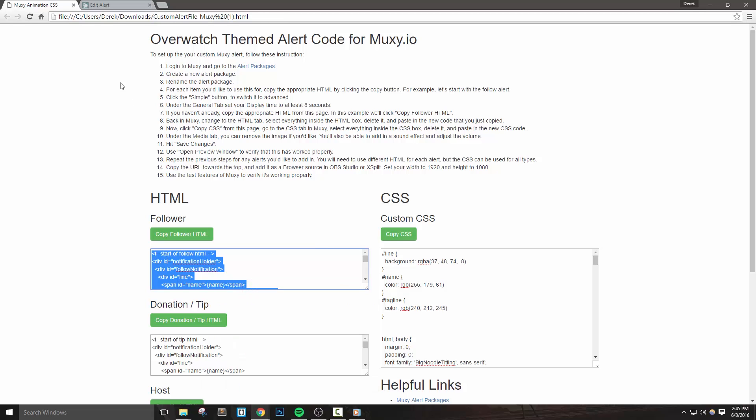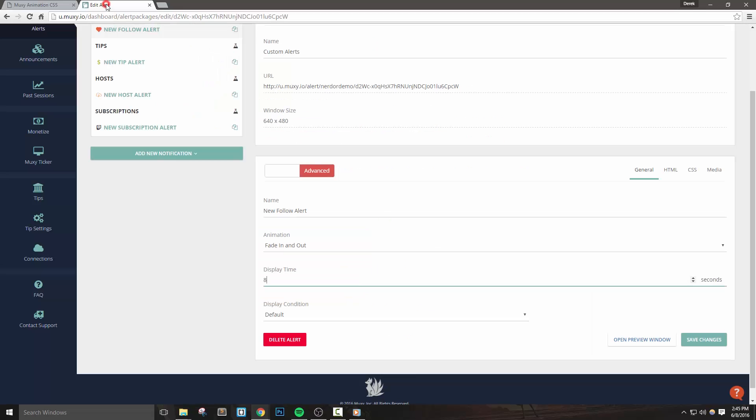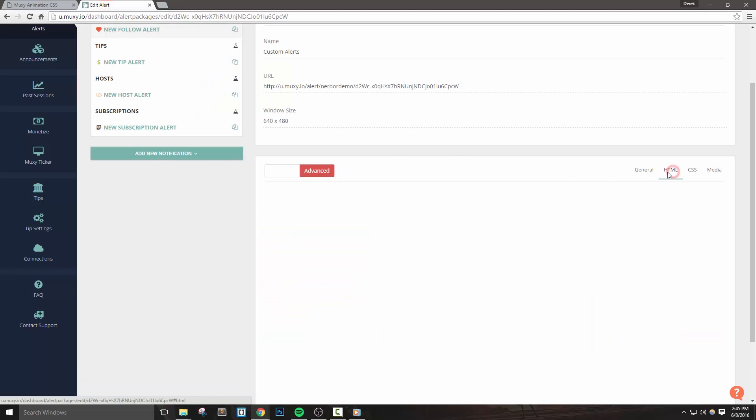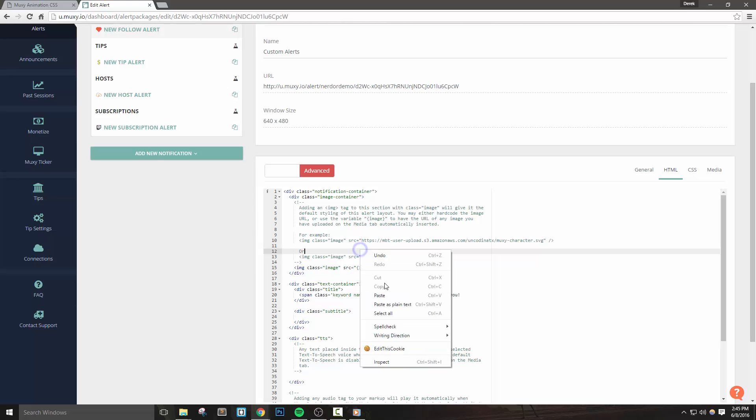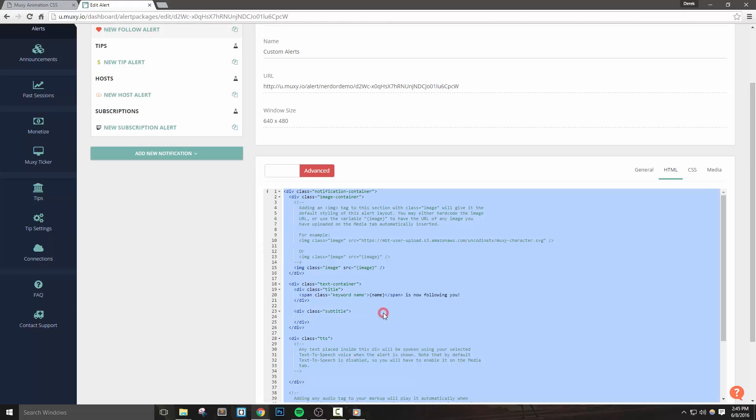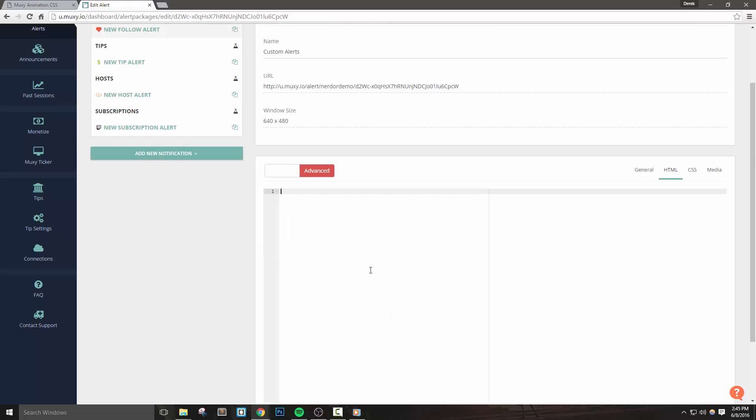Back inside of MUXIE, change to the HTML tab, select everything inside the HTML area, and delete it. Now just paste in the HTML code that you just copied.